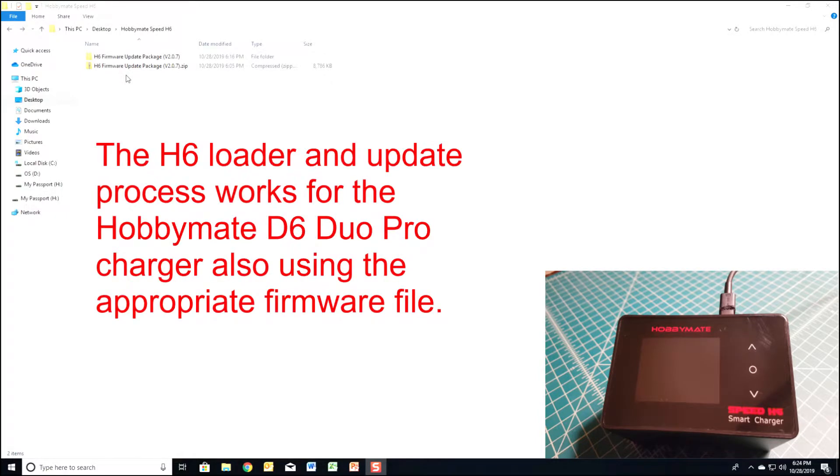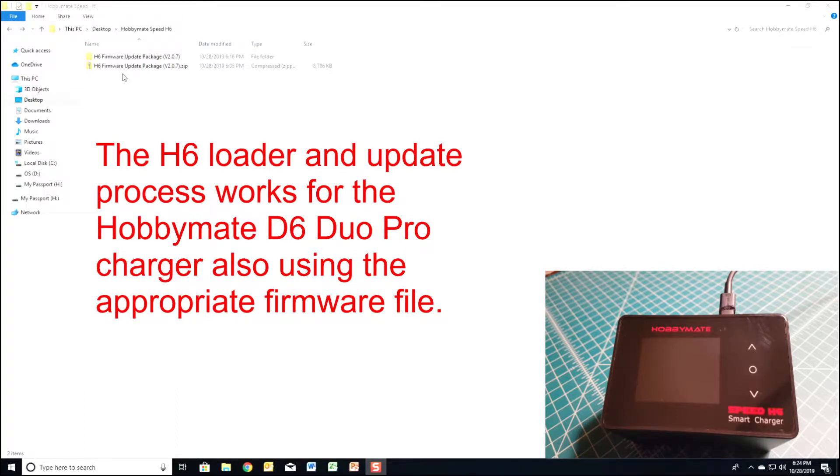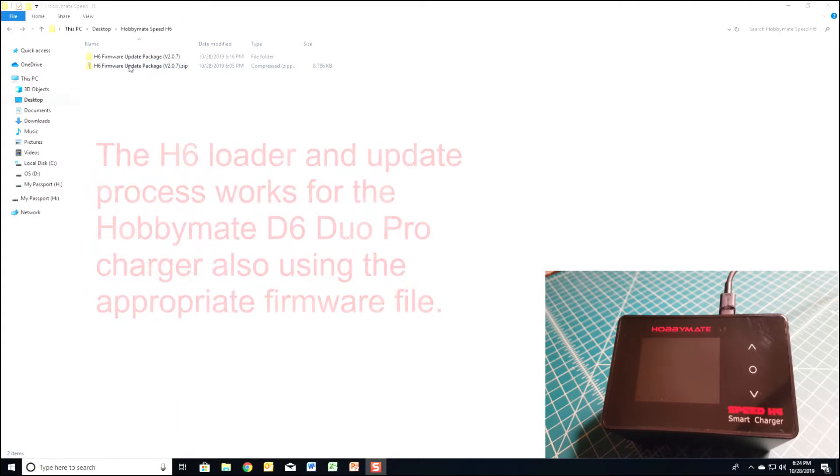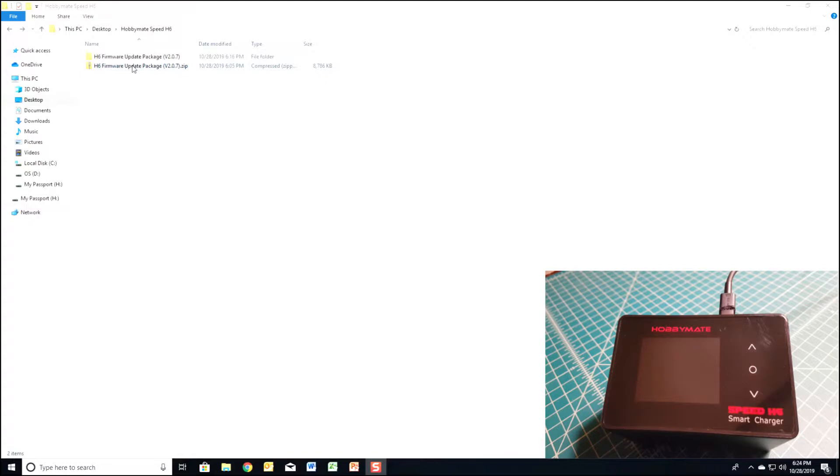The first thing you want to do is download the firmware files from the link in the video description. Once you do that, you can then extract them into a folder.